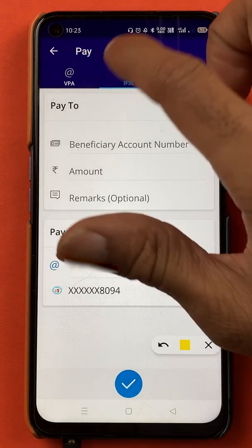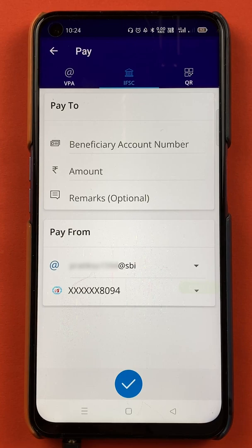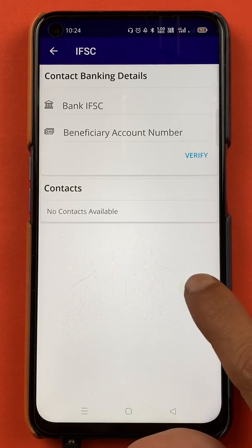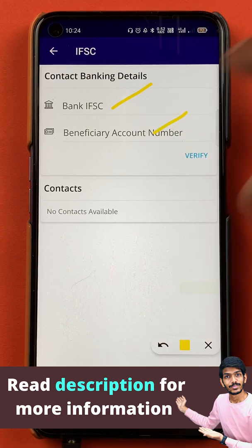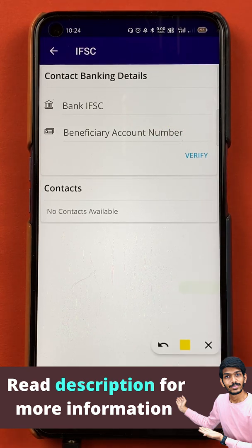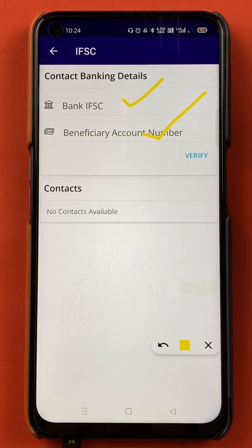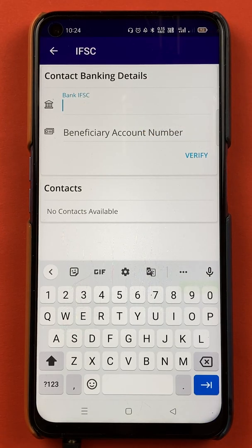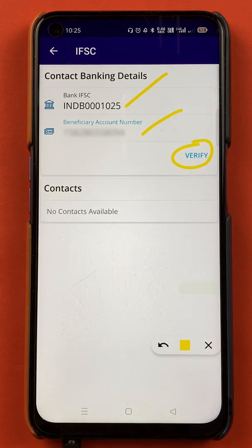On this page, I have selected the IFSC option. I will enter the beneficiary account number, the amount, and all the details here. After selecting the beneficiary account number option, we are on the next page where we have to enter the bank IFSC code and the account number. For example, if you are adding your friend's account, you enter his bank IFSC code and his bank account number, then click on verify. I'll quickly enter all the details and guide you with the further procedure.